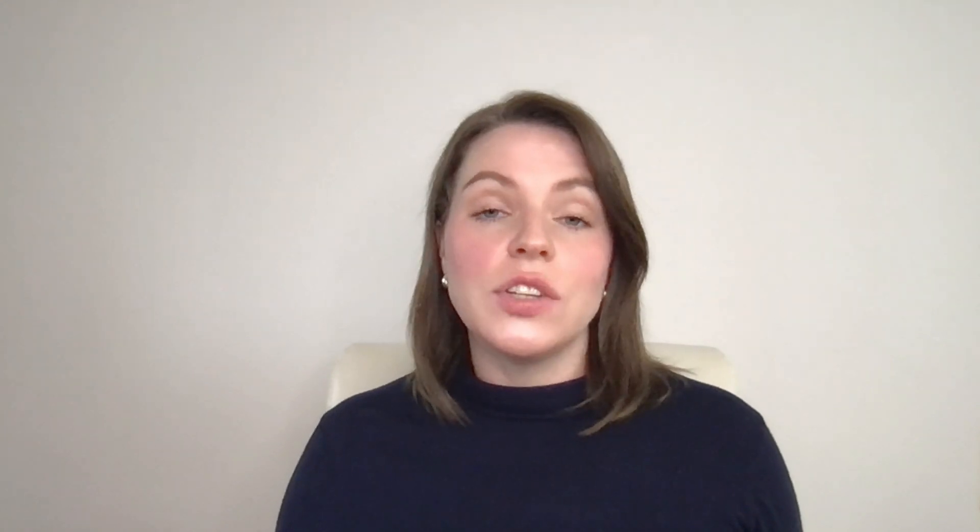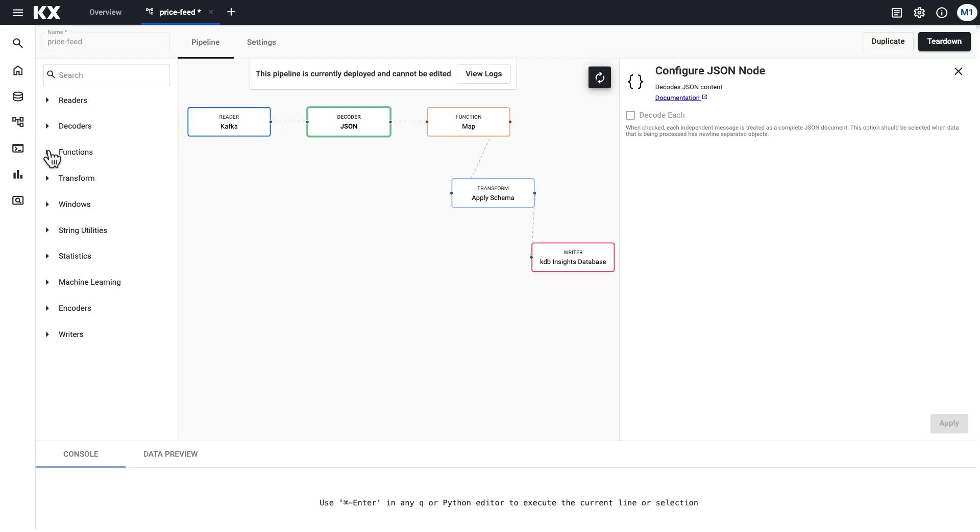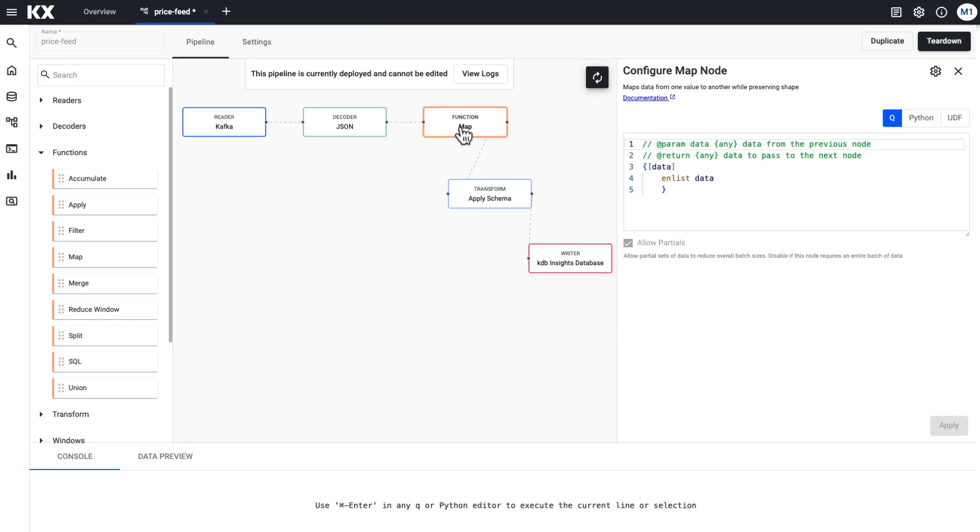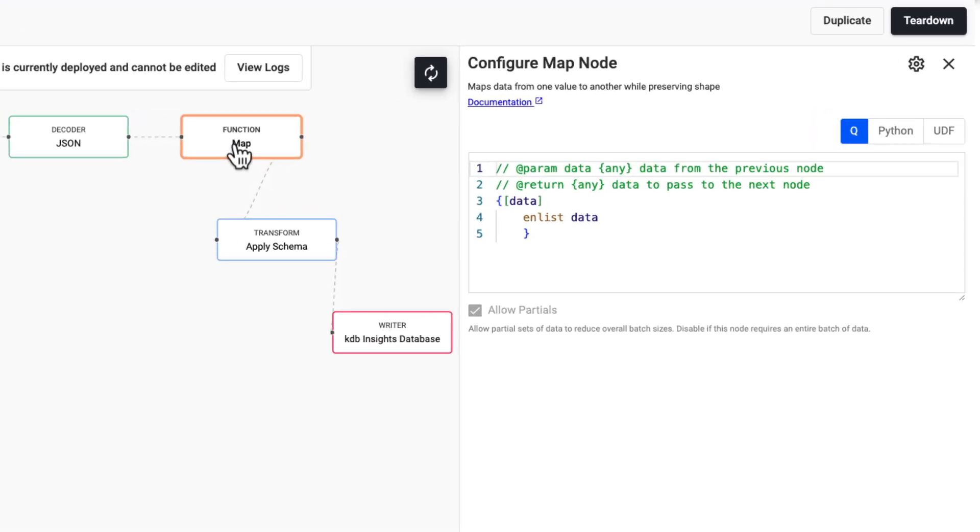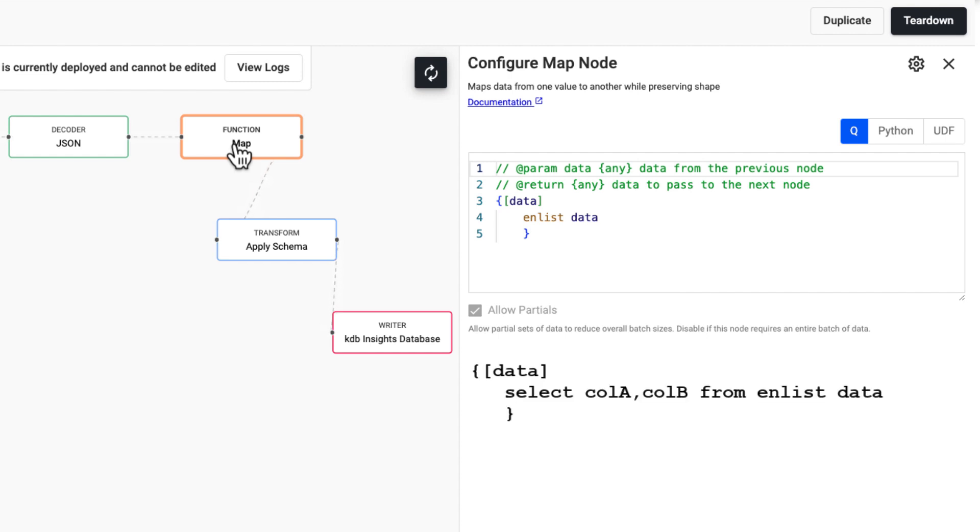Next we have the functions node which basically allows you to apply any code you like to your data. For example, we wanted to transpose this table so we have the columns on the top and the data in the records. We use that keyword in list which is a function in KDB that allows us to do that transformation. We could have also added a select statement here to filter on certain rows or columns, and you might want to do a calculation by multiplying two columns together. You can use Python to do that here, or use any predefined UDFs that might be available in your system.